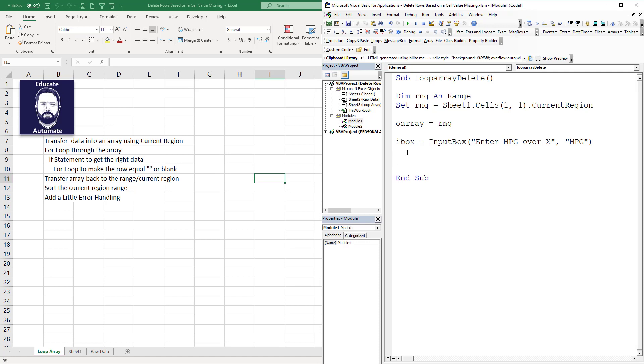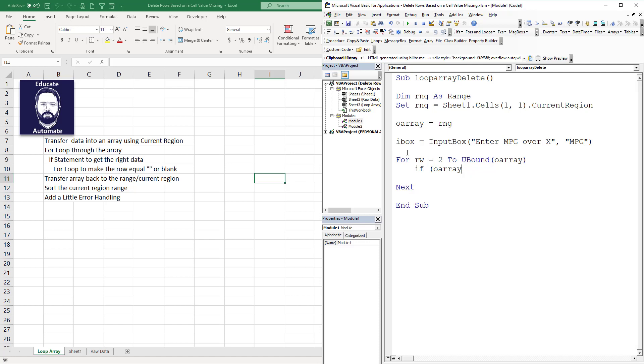Now we're going to do For RW equals 2 to UBound(oArray). I almost always will put in my next, put in a little tab there. Then we're going to go if oArray(RW,1) is less than or equal to iBox.